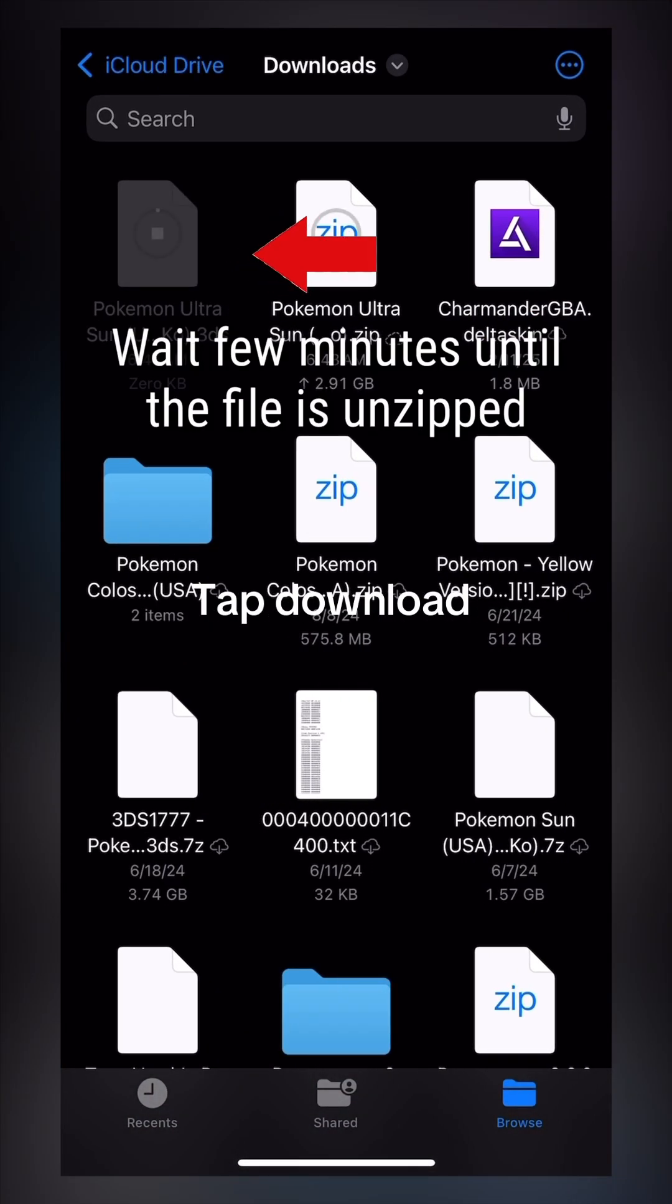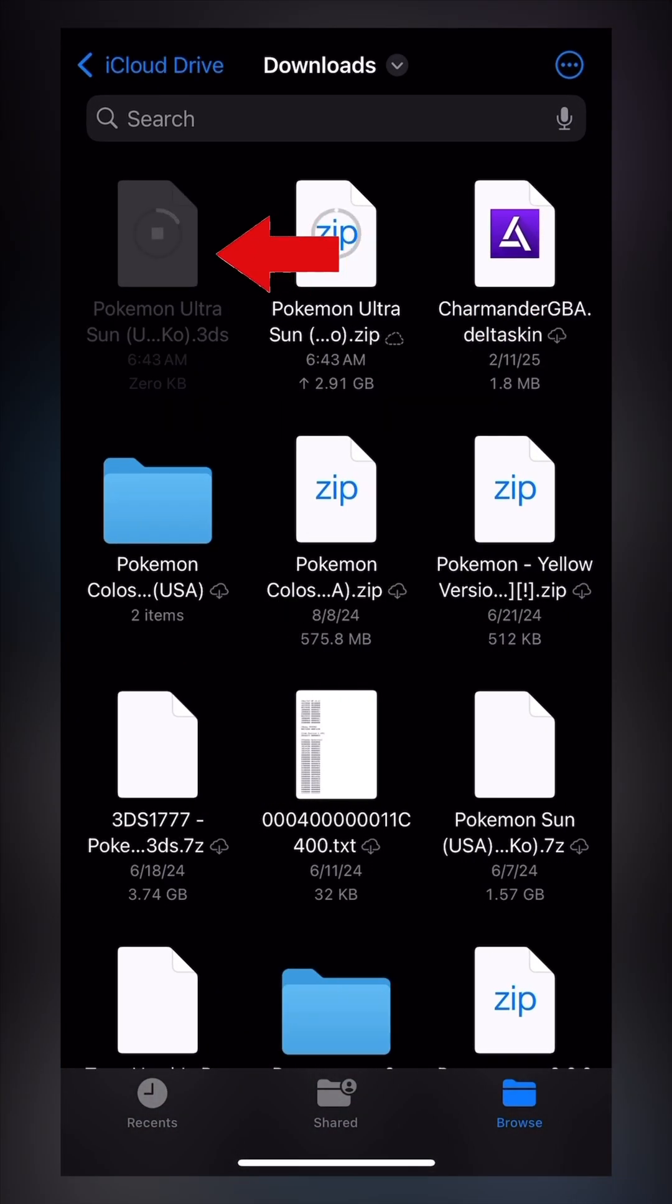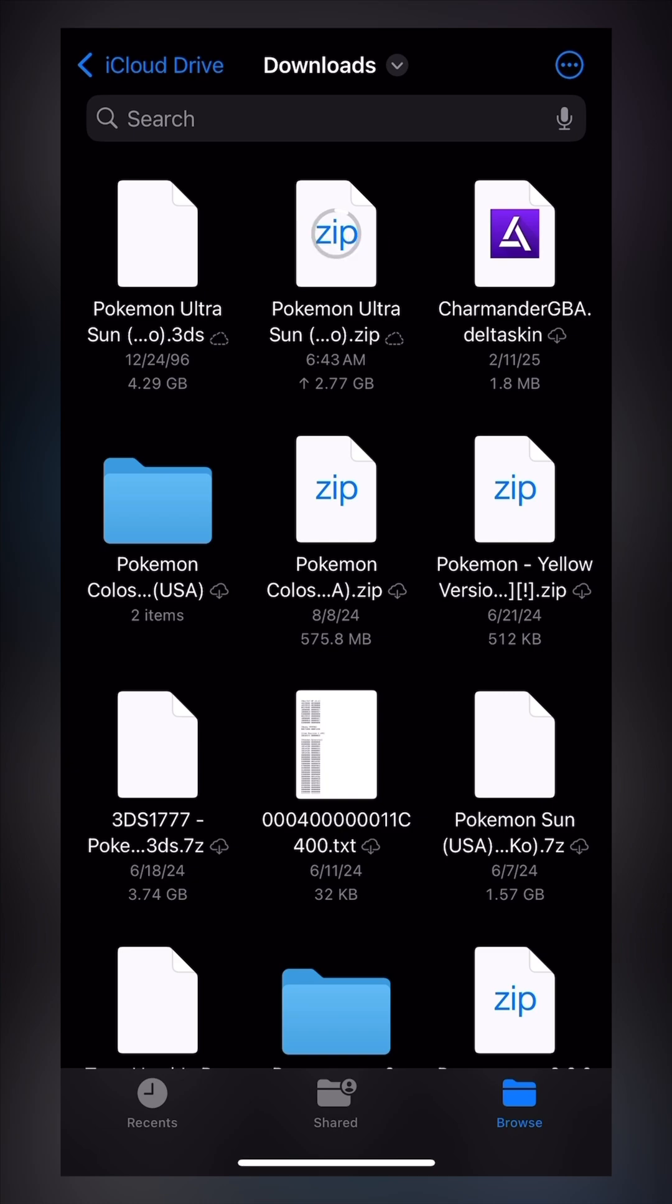Tap the zip file and wait until it's unzipped. Tap and hold the file, then tap Copy.